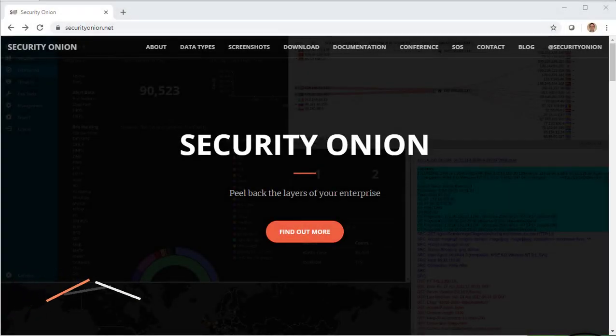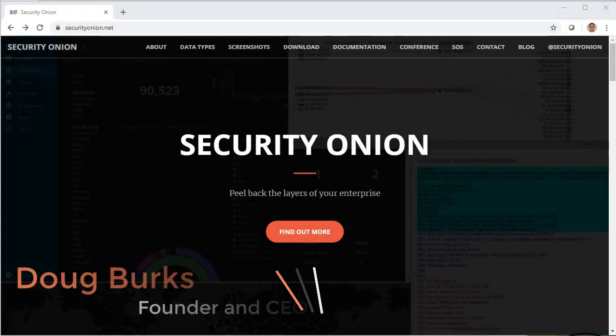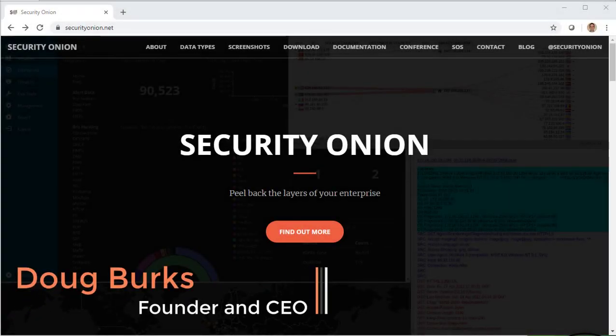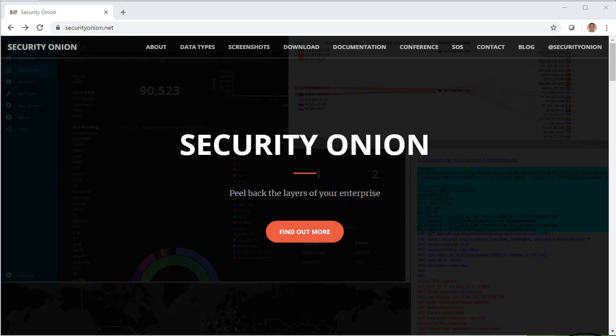Hey Defenders, this is Doug Burks with Security Onion Solutions. I started Security Onion in 2008 to provide a free and open source platform to help you peel back the layers of your enterprise and make your adversaries cry. Today, Security Onion has been downloaded over 1 million times and is being used by security teams around the world for threat hunting, enterprise security monitoring, and log management.